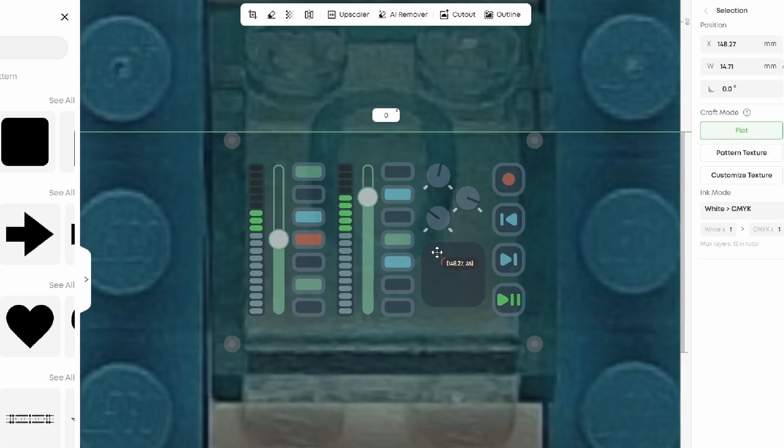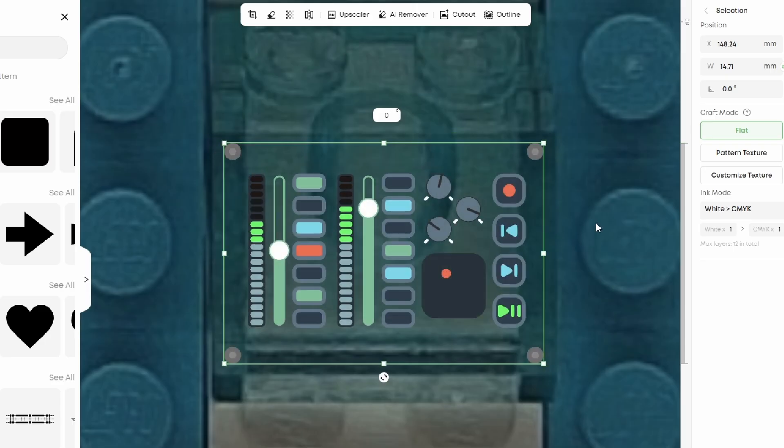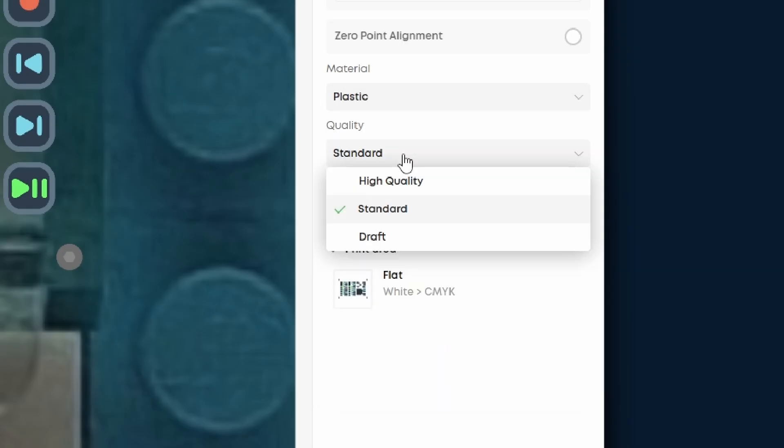Now, I can simply drag my design into place, ensuring it is well aligned, select the material type of plastic, and set detail to high quality.